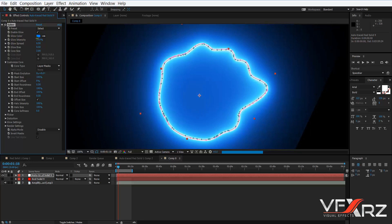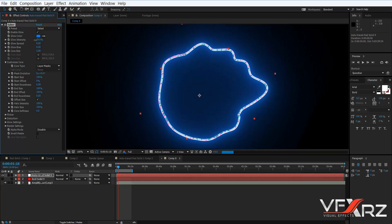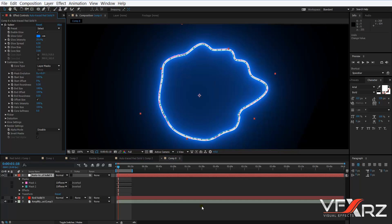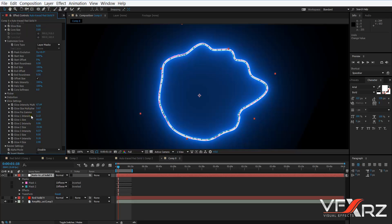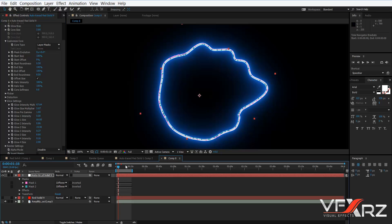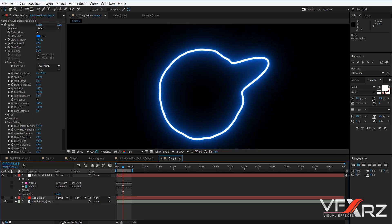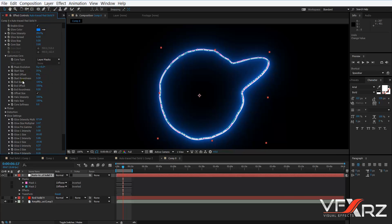In Glow Intensity, you can adjust the glow. In the Glow Settings group, reduce the Glow Intensity — for example, change it to a lower value. In the Customize Core group, for Start Size, reduce it — for example, change it to 50. Change End Size to 50 as well — it looks better.